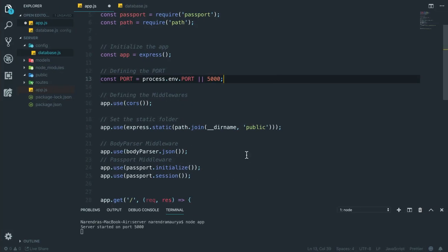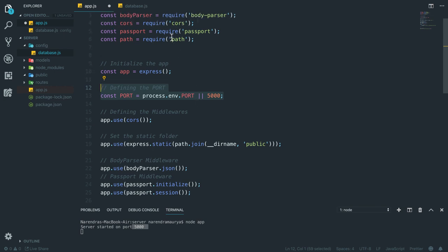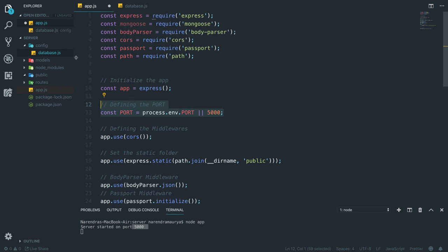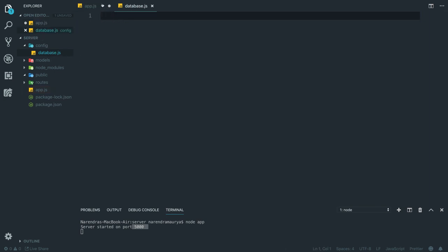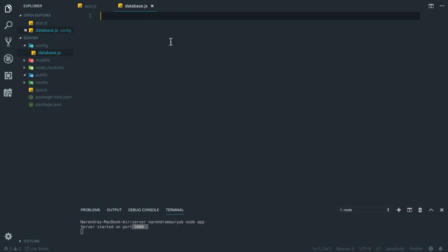In the last video we successfully set up the server running on port 5000. From this video we will be connecting with our database. I have created a file in our config folder called db.js which is currently completely empty.